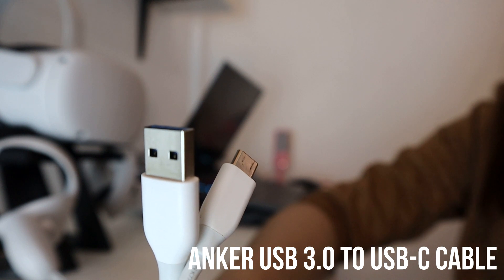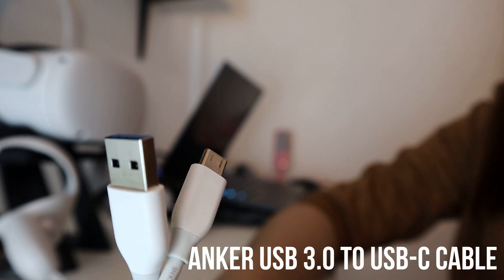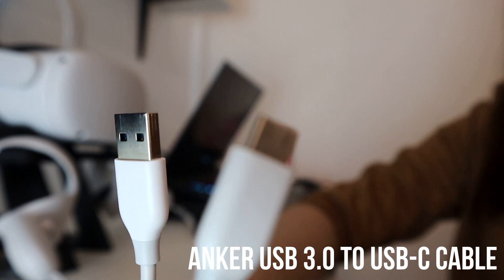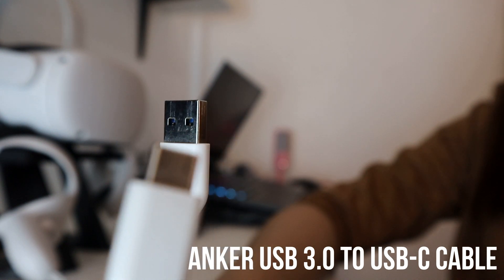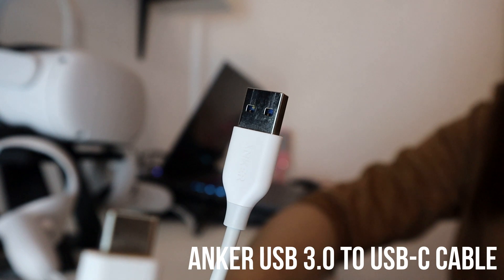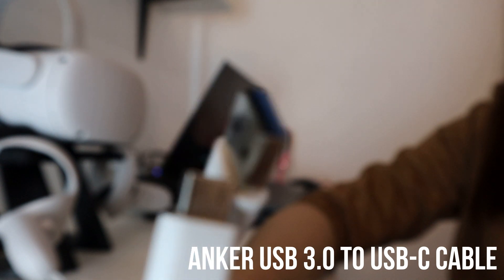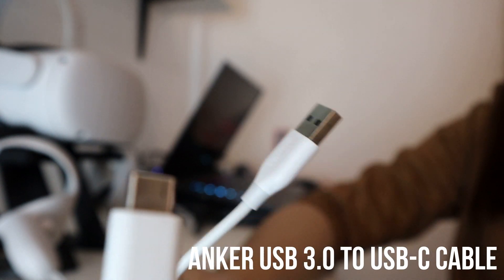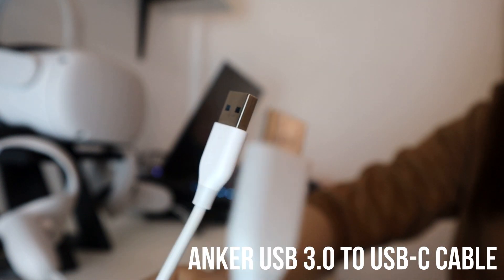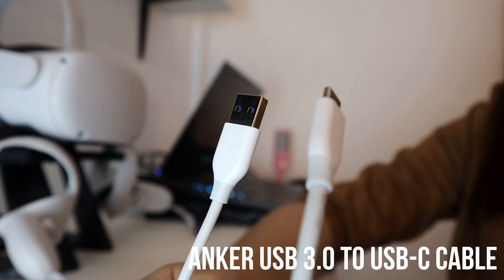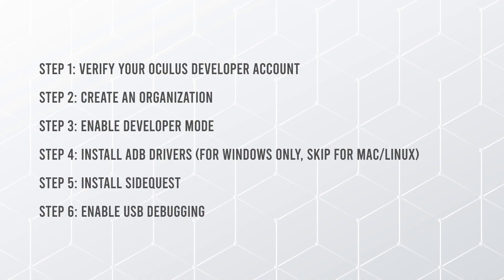My Anker cable. This is USB 3 on one end and USB-C on the other. This is my preferred cable when sideloading big games and apps. So those are the requirements. And if you have everything ready, let's get started with the steps.